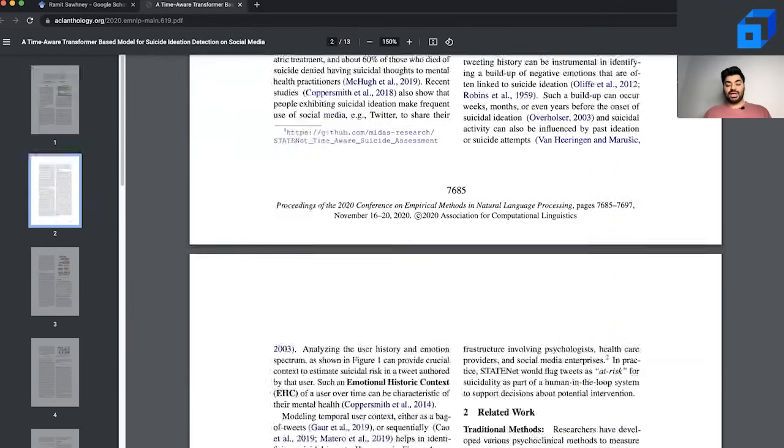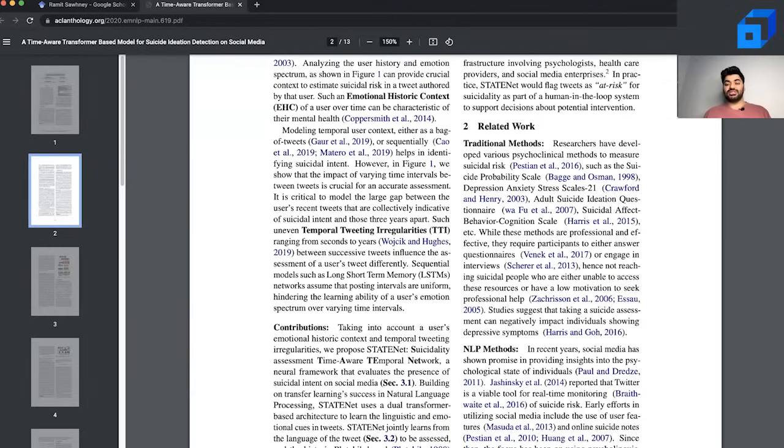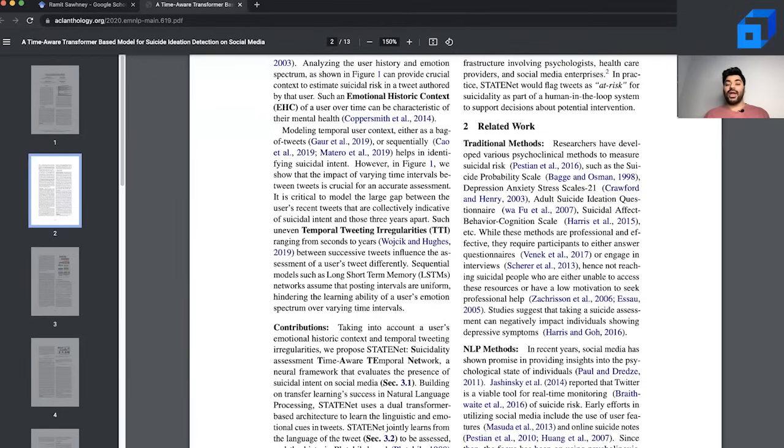As we proceed ahead, another interesting section that research papers often consist of is known as related work. The idea of related work here is to contextualize where does your work stand with respect to other work. For example, what has been done in suicide ideation already? Why is the work done in this paper important and why can't it be done by existing methods?